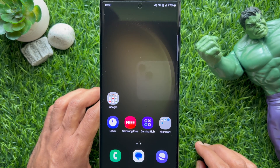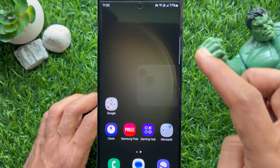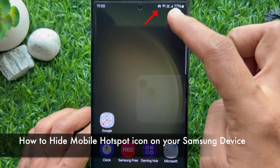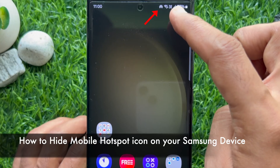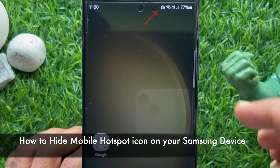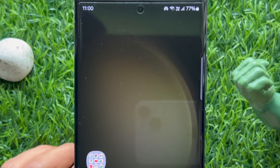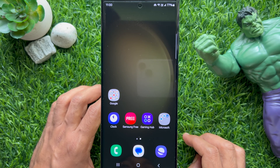Hello everyone. Today I would like to show you all how to hide the Mobile Hotspot icon on your Samsung device. Let's have a look.